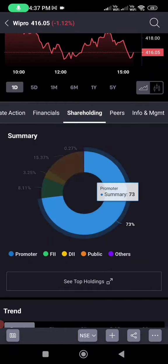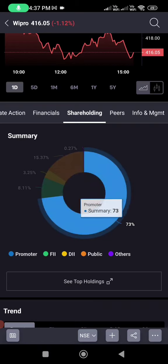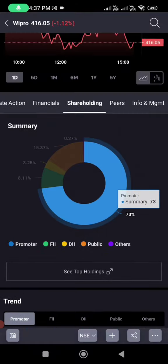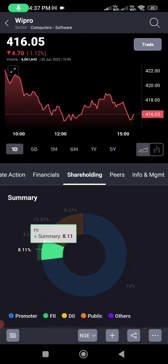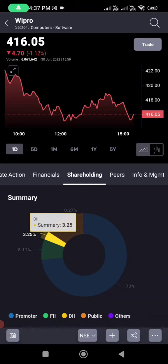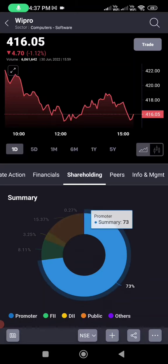The promoter is the company owner; FIIs are foreign institutional investors and DIIs are domestic institutional investors. In India, one of the biggest DIIs is LIC — Life Insurance Corporation. Some people say they don't want to invest in the stock market and prefer LIC as it's very safe, but what LIC does is take money from the public in the form of insurance premiums and invest it in the stock market.